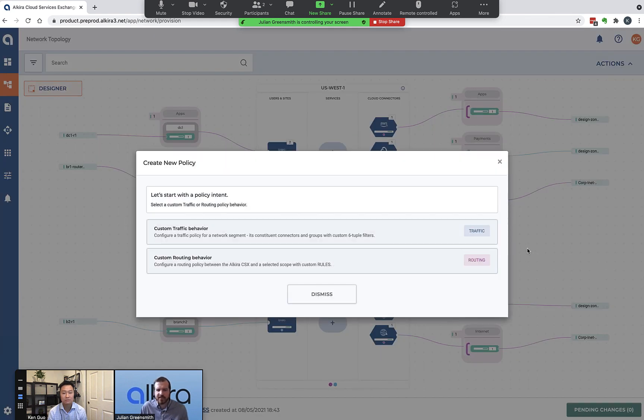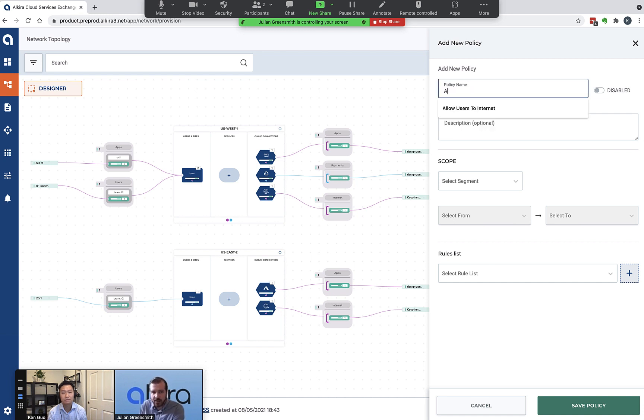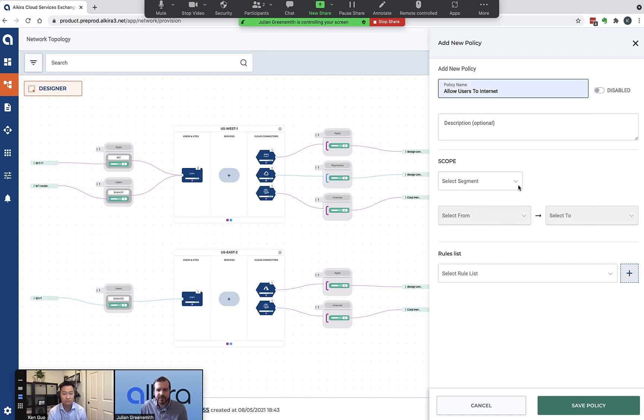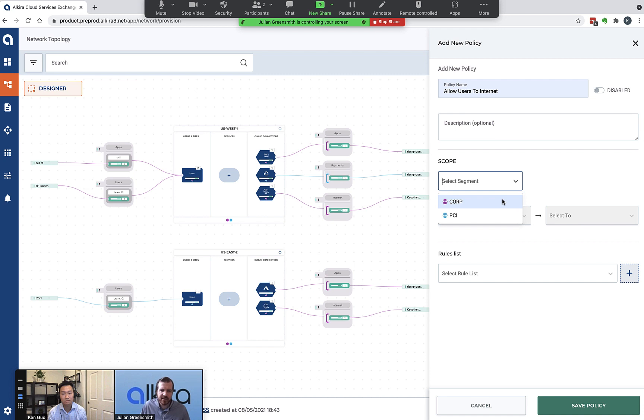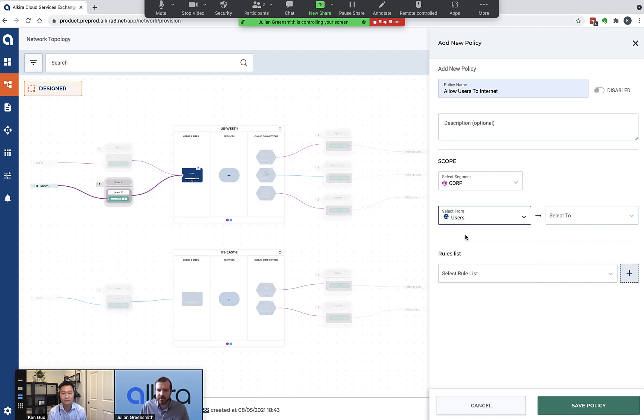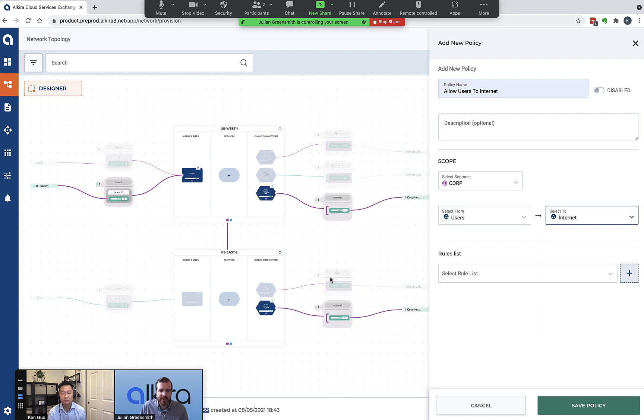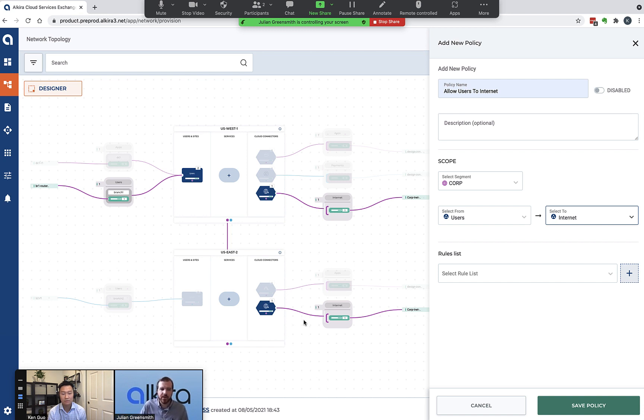This is going to mirror the example I showed you in the slides. I did that deliberately to give you context of how we visualize policy as we build it. I'm adding a policy here that's allow users to internet. Then it asks me to set the scope. As I said earlier, we don't need to know the individual IP addresses or subnets that represent these sites. Because we have these groupings, I can say I want the policy to apply to the corp segment. Then I can simply select users, and that's going to pick up all connectors that belong to users. If we had multiple connectors in that segment belonging to users, they would all adopt this policy. If I add additional connectors in the future, they'll automatically adopt this policy as well. Then I'm going to say to internet. That's going to select these two internet connectors that I put in a group called internet across the two CXPs. It gives you a feel for how this single policy entity can apply globally throughout my network.